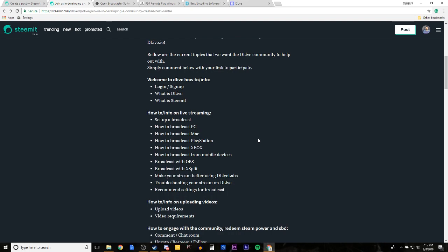The third advantage is that you actually get to use your DLive Labs in your PlayStation 4 stream. So yeah, those are some really good benefits.